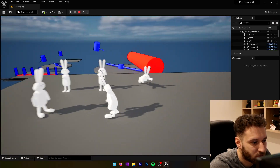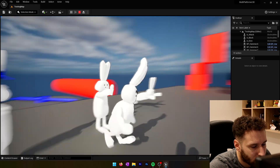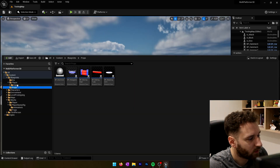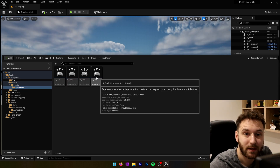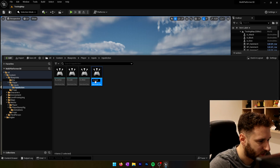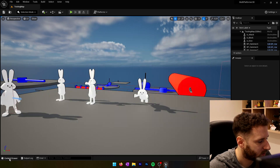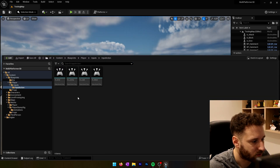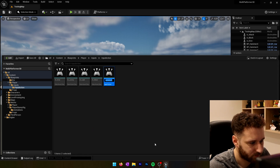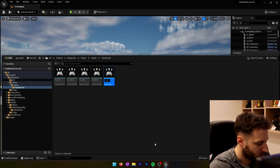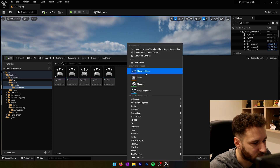Here are the three animations we created last time: the block animation, the punch animation, and the dive animation. We are going to use them. First, we will need to create some input. We'll go into our input folder and rename the input action 'roll' — since we are not going to do a roll anymore, we will do a dive. We'll create two new inputs: input action block and input action attack.